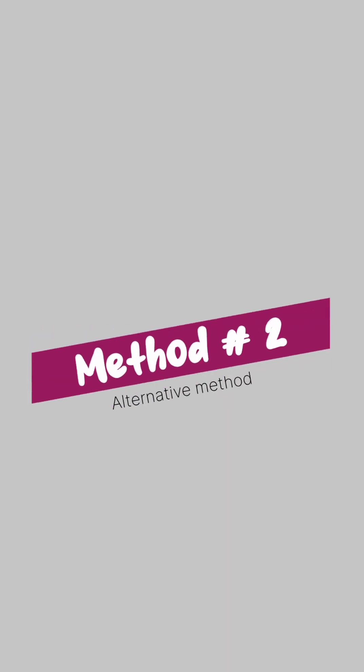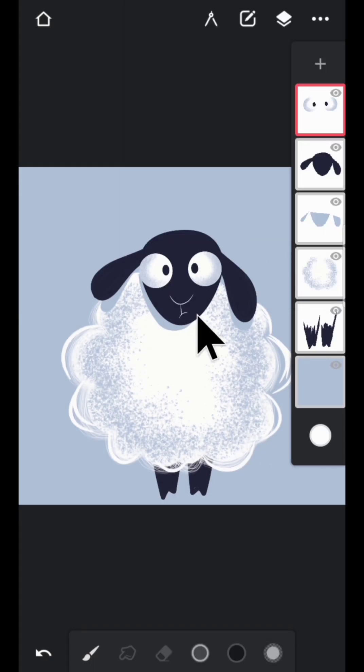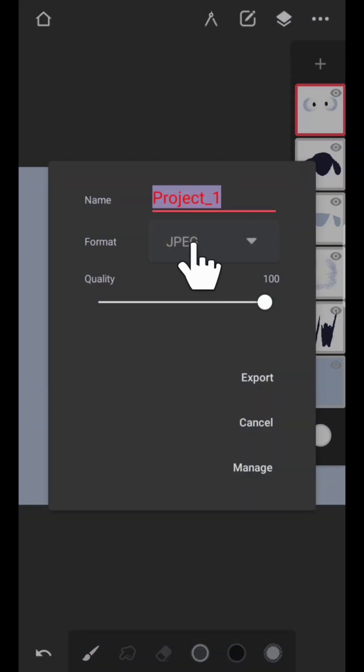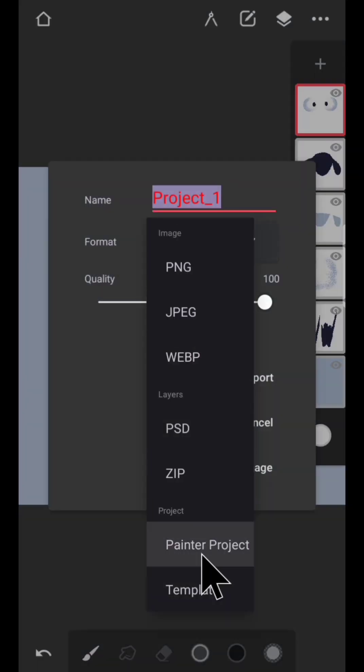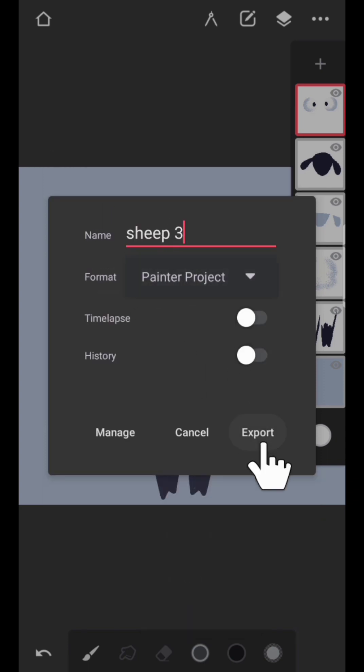So let's move on to the other method. Save your artwork in either Painter Project or Template format. There is a little difference between these two which I am going to explain later. Save it with name.